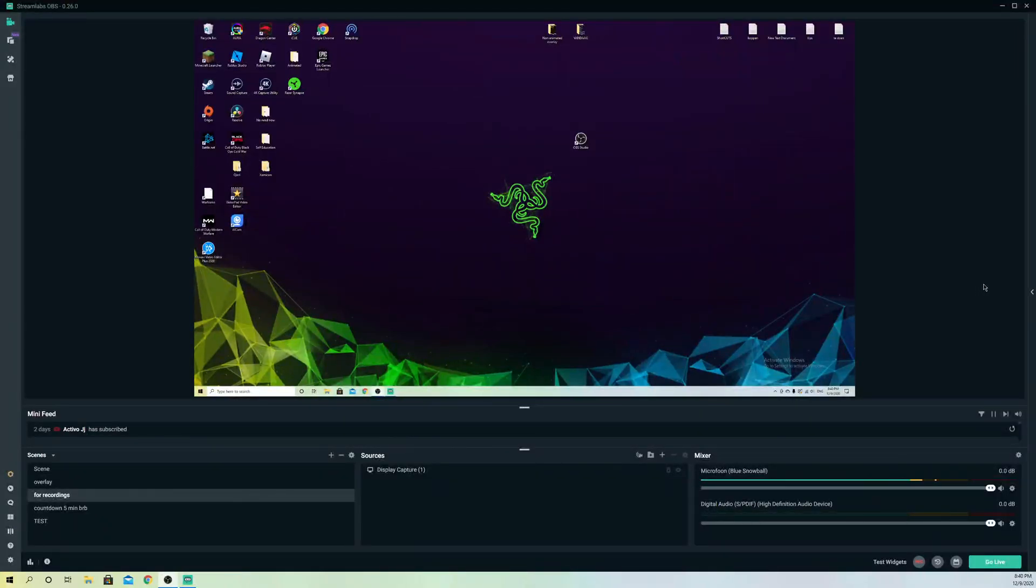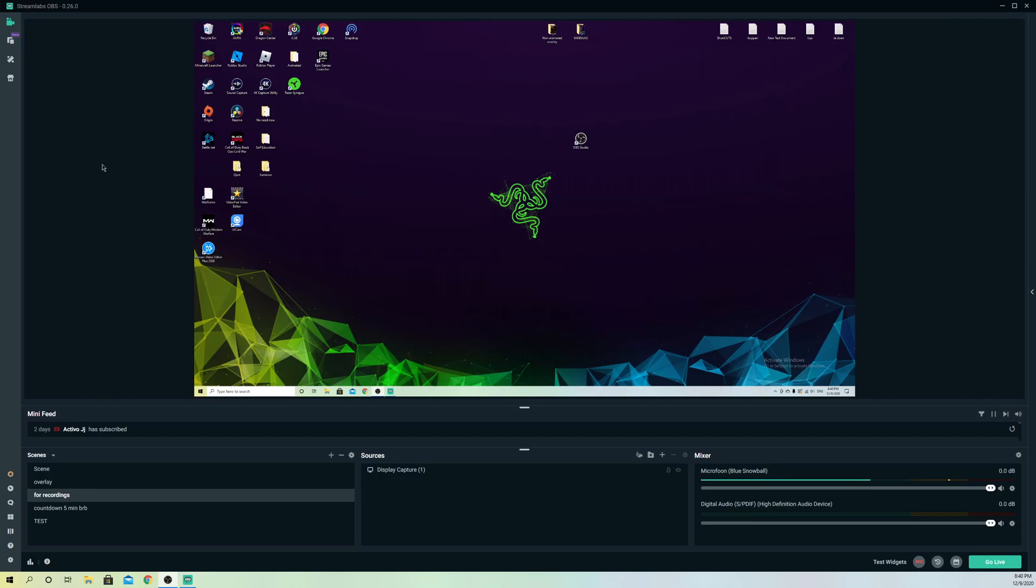Hello, so guys, today I'm going to show you a couple of things you can do if your Streamlabs OBS crashes. These are some useful things I want to show you.